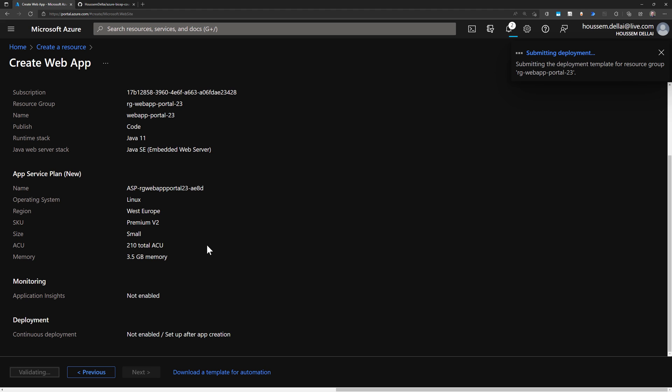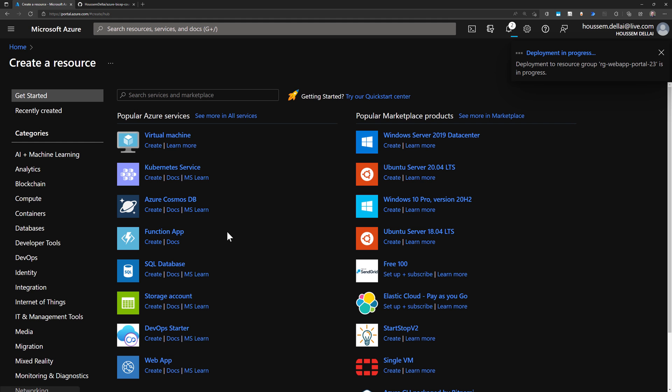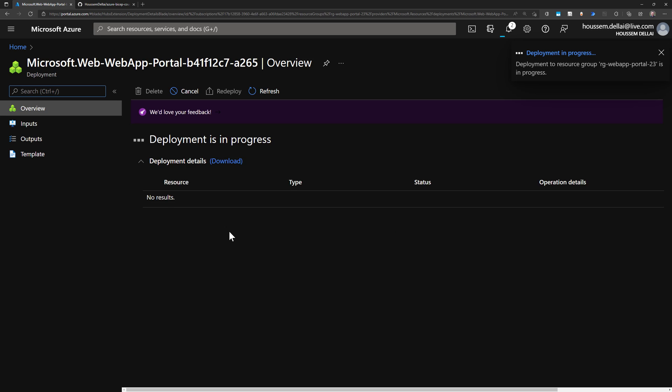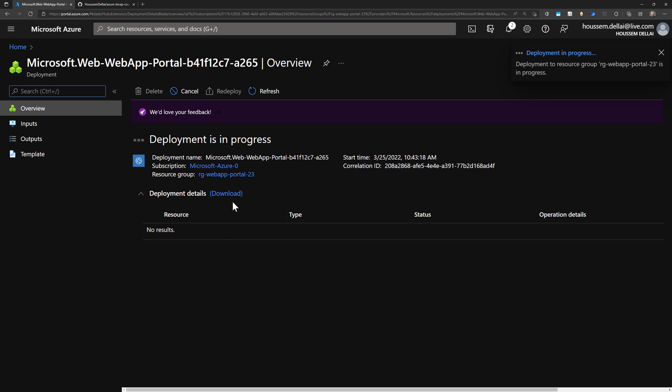And the creation here will take just a few seconds to create the three resources, which are going to be the resource group, the App Service and the App Service plan.